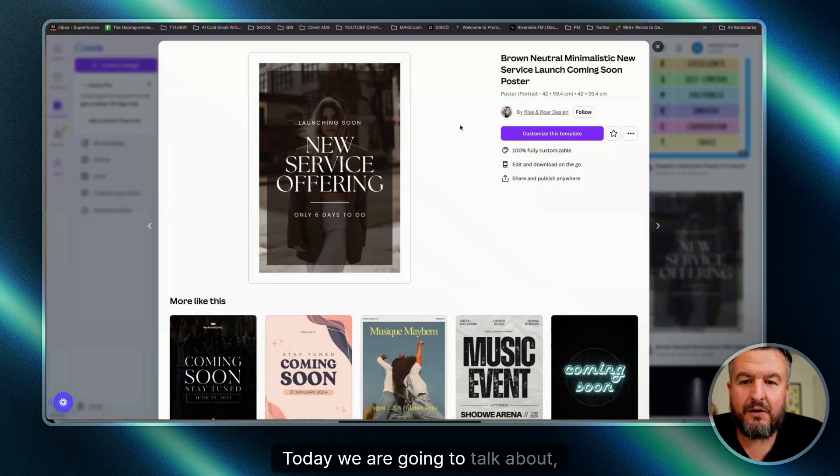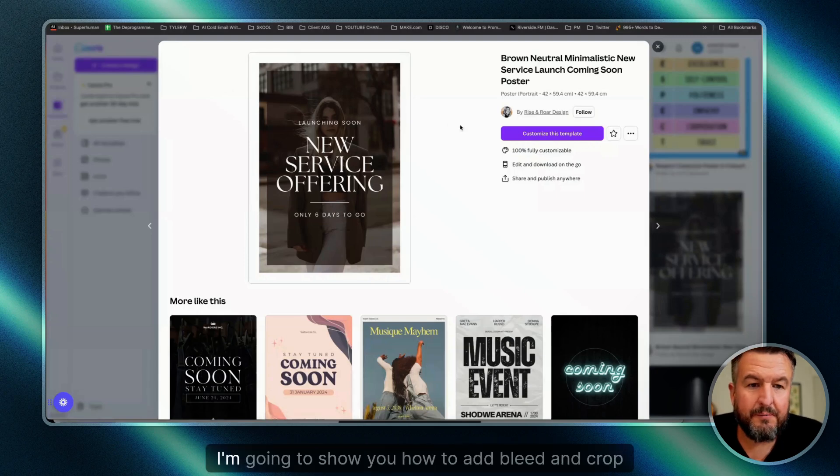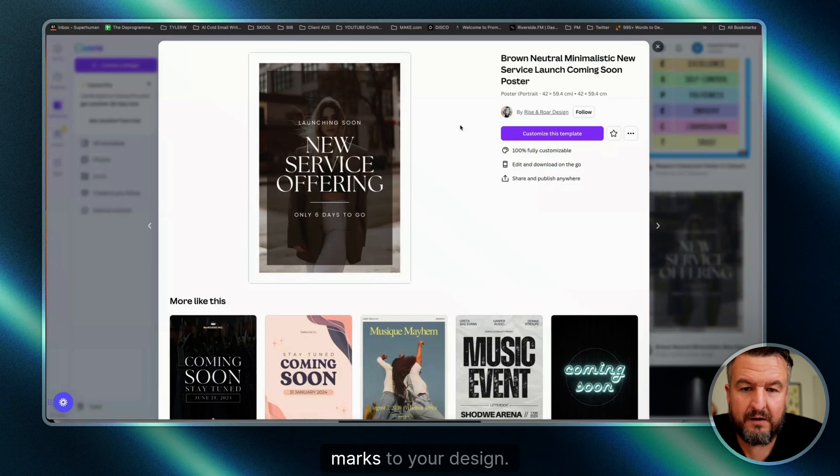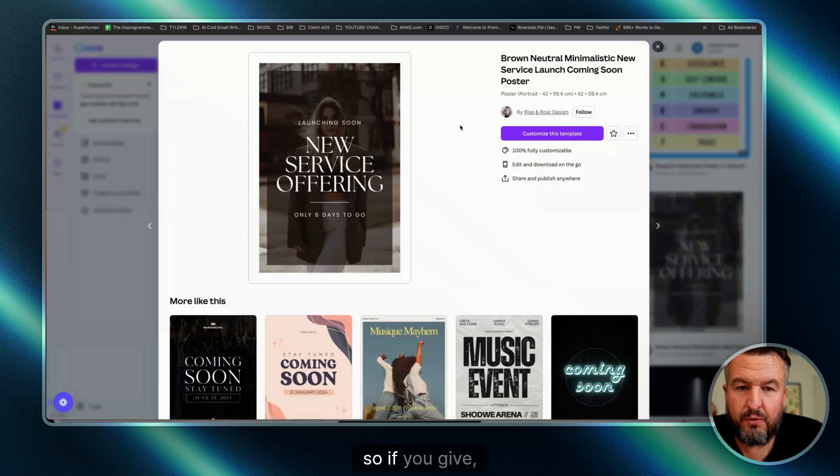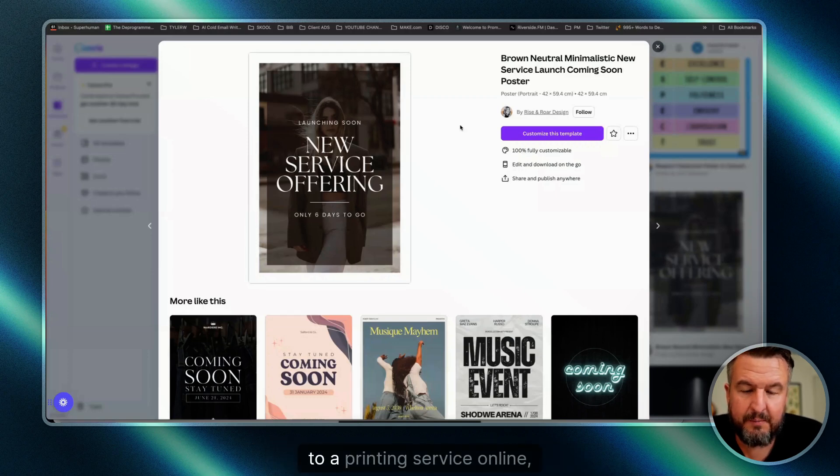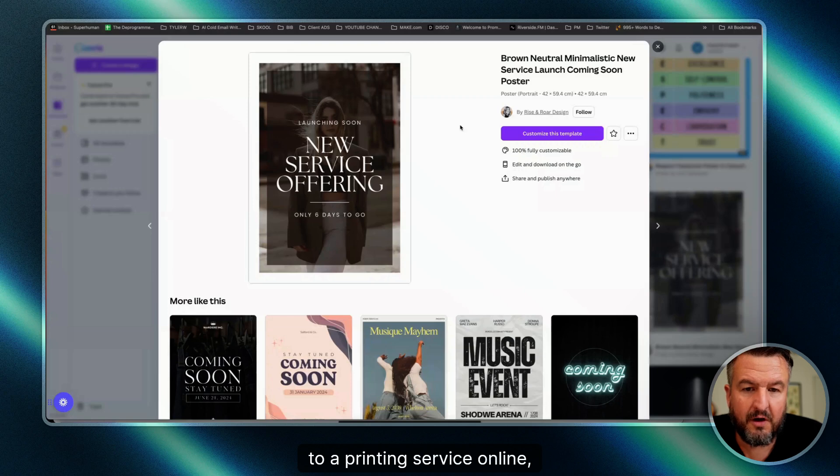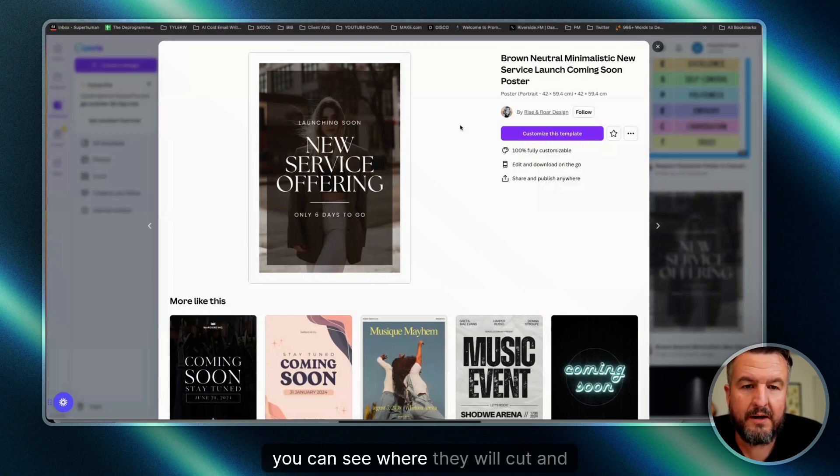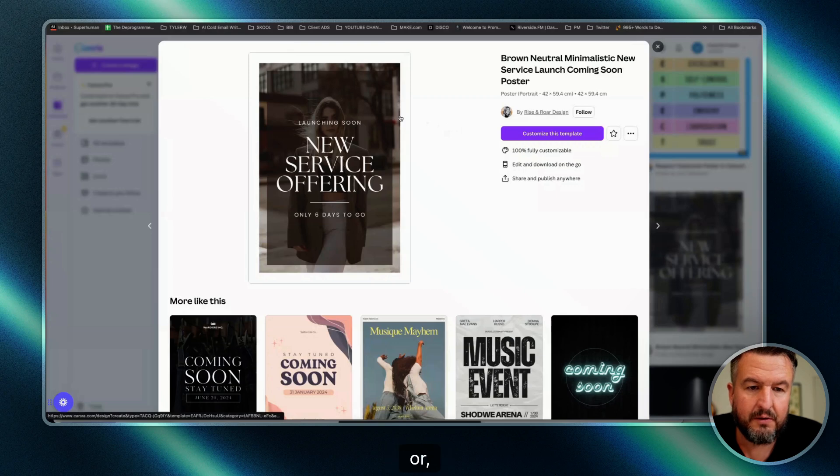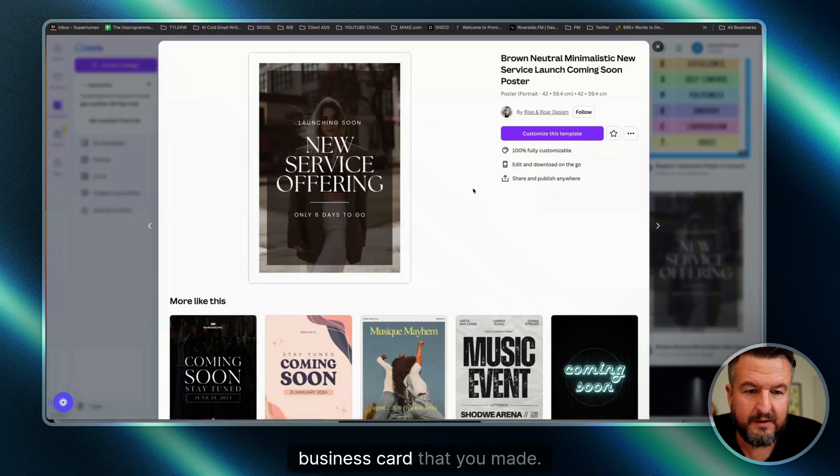Hey everyone, today I'm going to show you how to add bleed and crop marks to your design. So if you give it to a printing press or online printing service, you can see where they will cut the poster, flyer, or business card that you made.